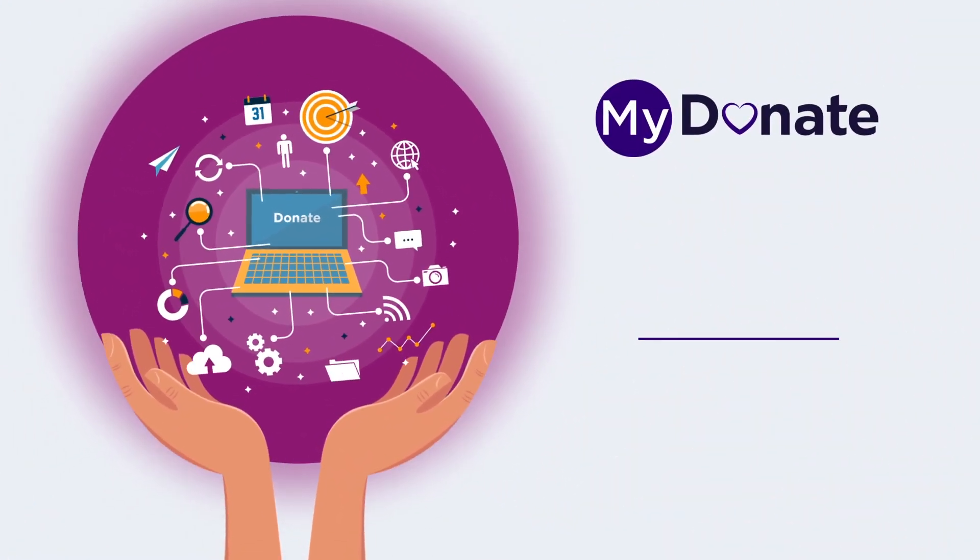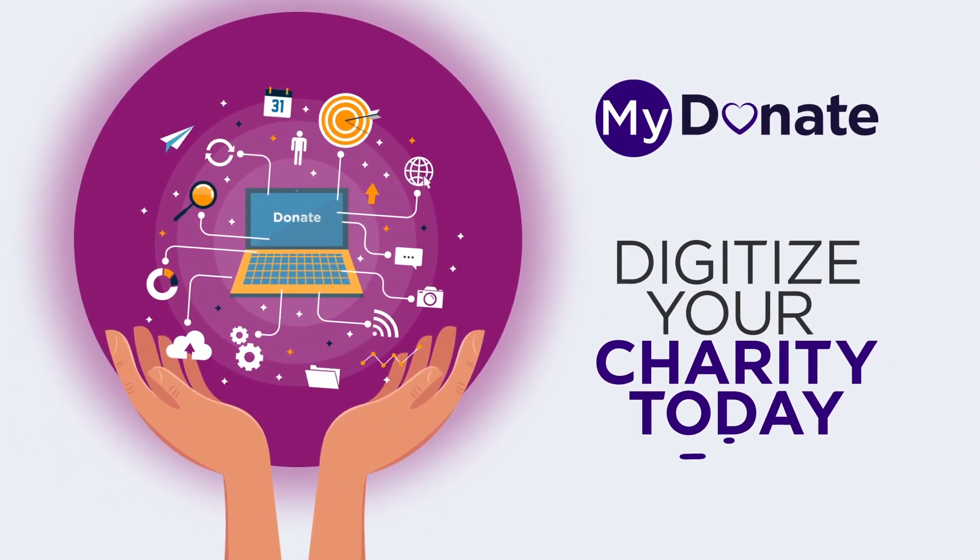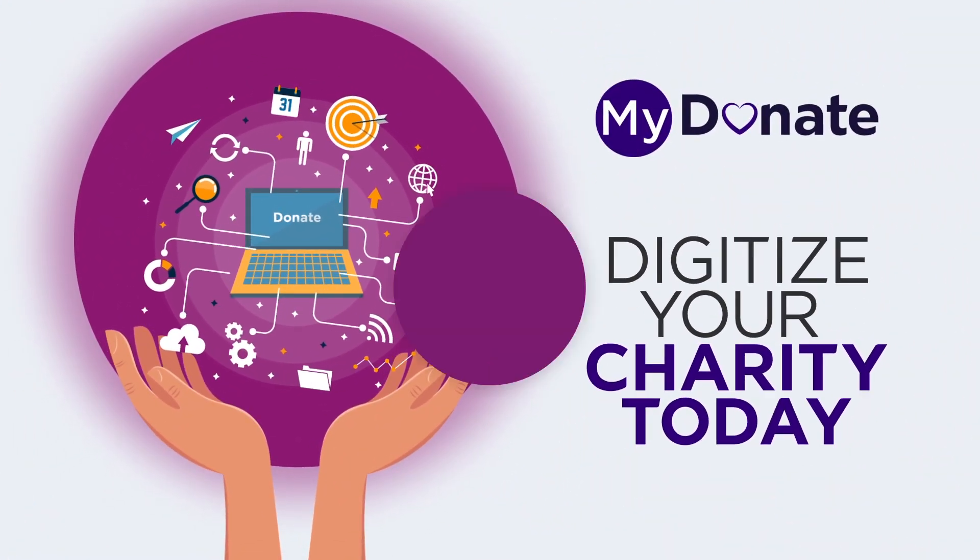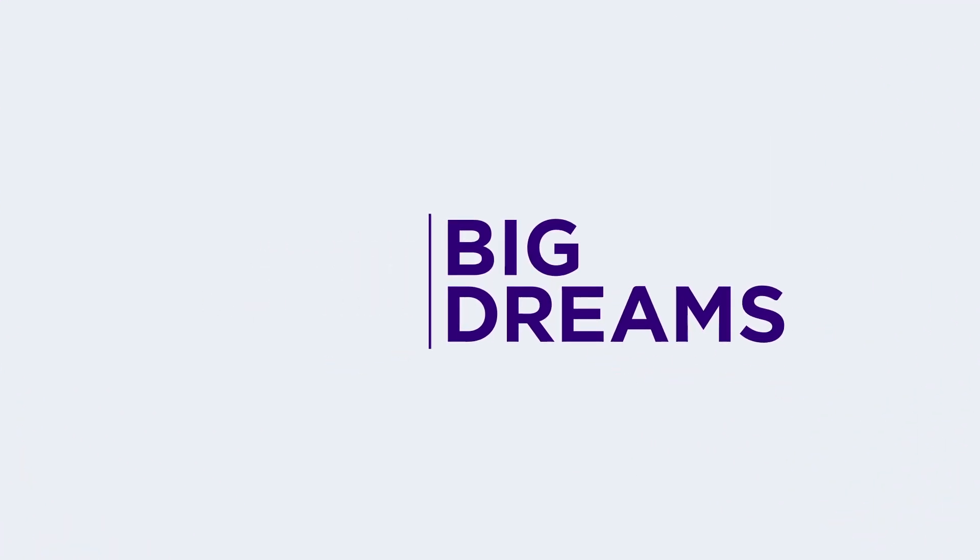Get on to mydonate.lk and digitise your charity today. It takes a small change to enable big dreams.